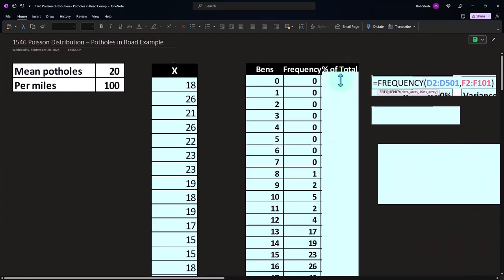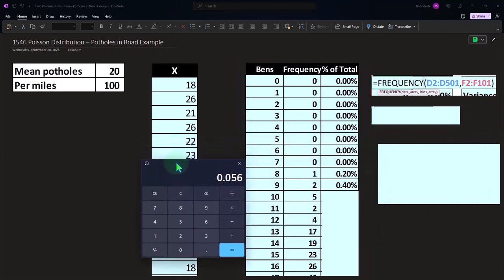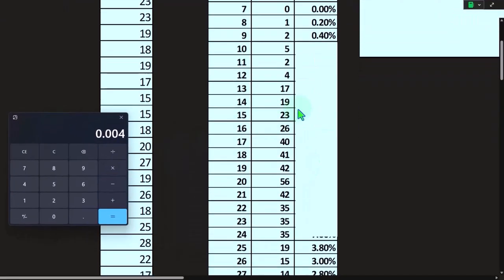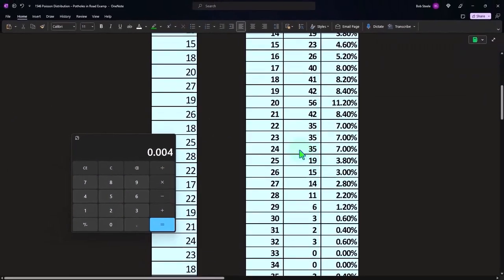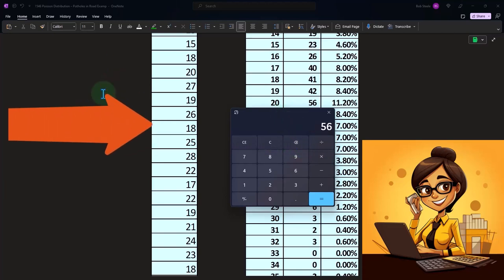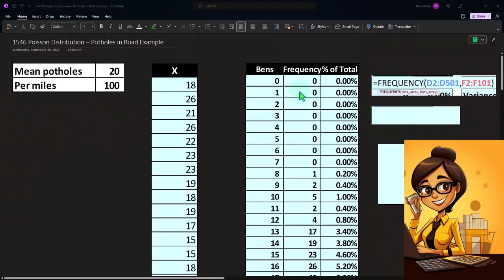Once the percentages have been calculated properly, we can take the percent of the total. For example, what's the percent of times we found nine potholes in our 500 counts of 100-mile spans? We found two times that happened, so two over 500 gives us 0.4 percent. If we scroll down, we can say what's the percent likelihood that we had 20 potholes in the 100-mile span — that happened 56 times out of 500, which is 11.2 percent. That's our data set, which we can represent in terms of frequency, count, and percent of total.